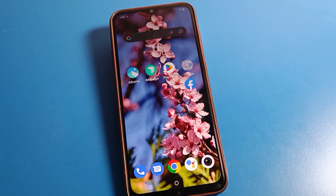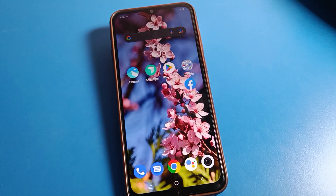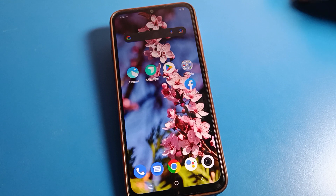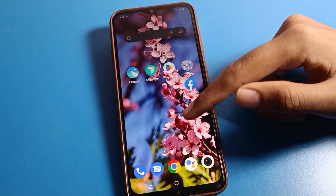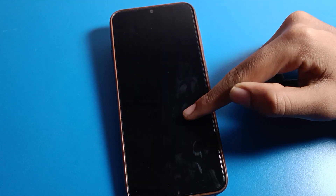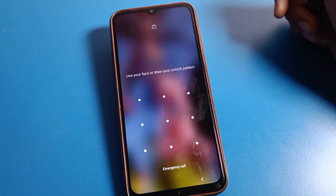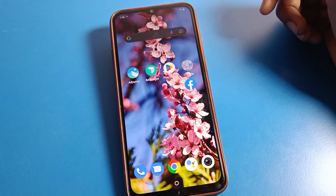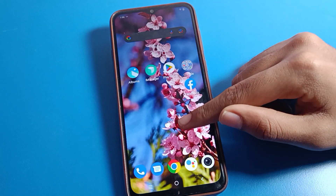Hello friends, welcome back to the channel. Today we are going to talk about Haiku phone settings. I am going to show you how to delete face lock on a Haiku mobile. If you want to delete face lock on your Haiku mobile and don't want to use it, in this video I will tell you how. Before starting, please subscribe to the channel, click the bell icon, and like the video.